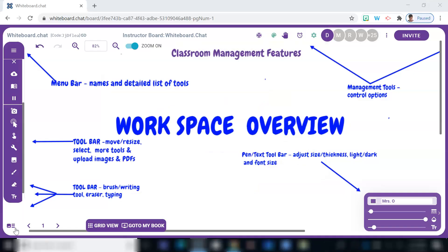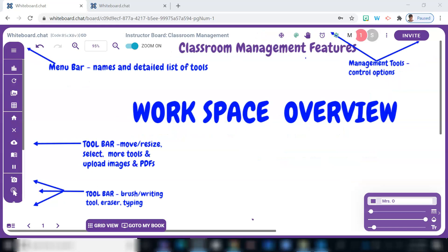Today teachers, this video is going to be a quick overview of some things that I wish I knew before using Whiteboard Chat. So whether you're new or you've been using Whiteboard Chat for some time, these management tips are sure to help your lesson run a bit more smoothly.